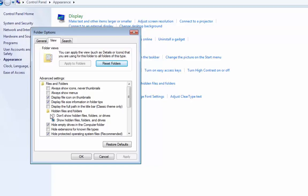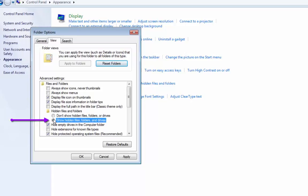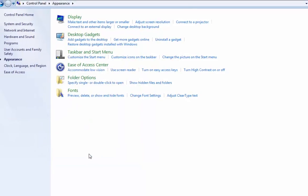And then under advanced settings, it's currently set to show hidden files and folders which is supposed to be checked. In most of the computers, you may see this as don't show hidden options. Choose this option, show hidden files and folders and apply and OK.